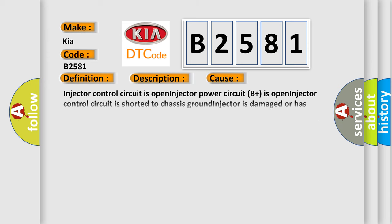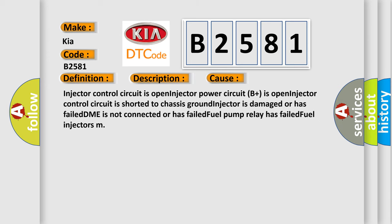This diagnostic error occurs most often in these cases: Injector control circuit is open, injector power circuit B plus is open, injector control circuit is shorted to chassis ground, injector is damaged or has failed, DME is not connected or has failed, fuel pump relay has failed, or fuel injectors.